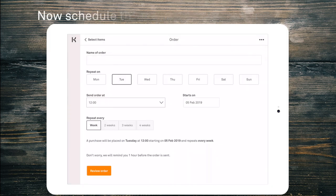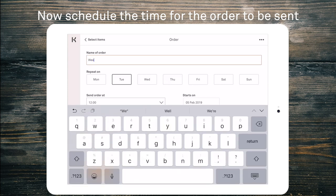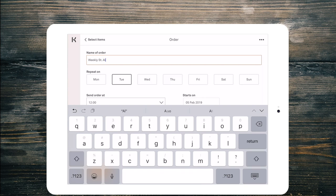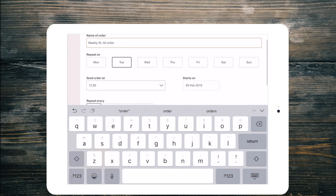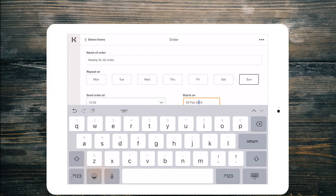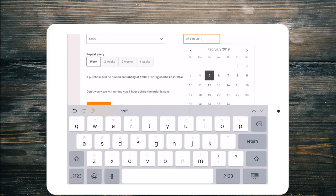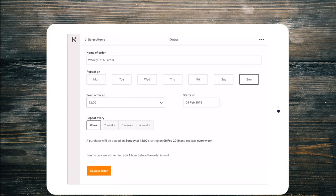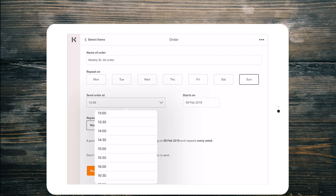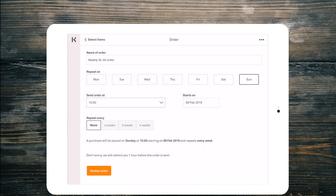Put our delivery note on there. So now I'm going to schedule the order. This is going to be our weekly Saint Ali order. We know that it goes out on Sunday and we want it to start on the 9th. So we want the order to actually be placed by three o'clock every week.